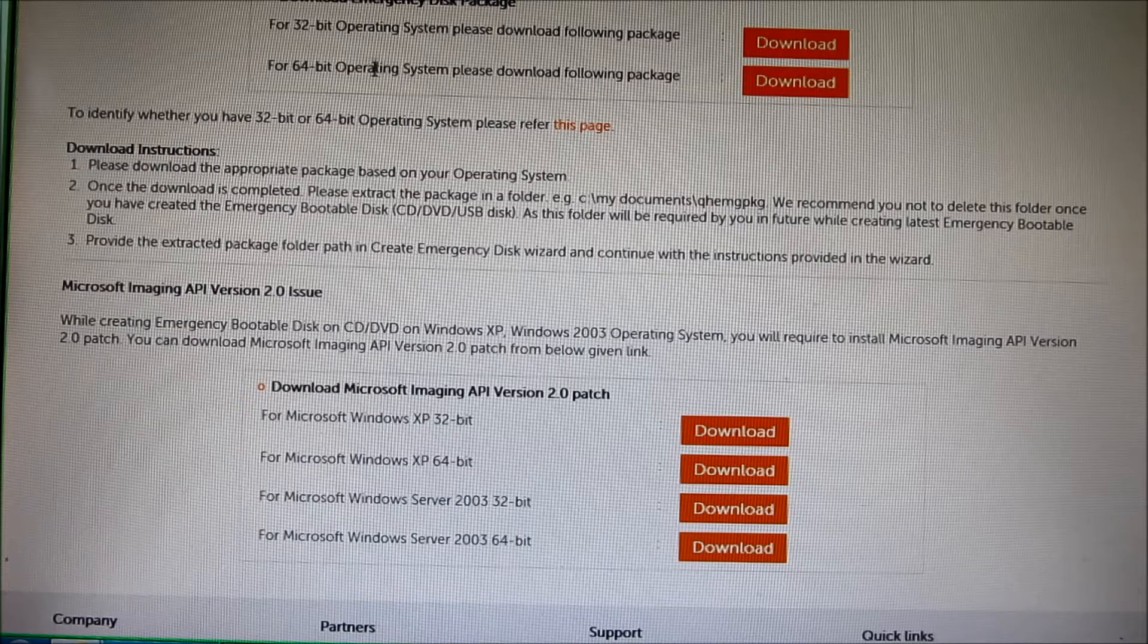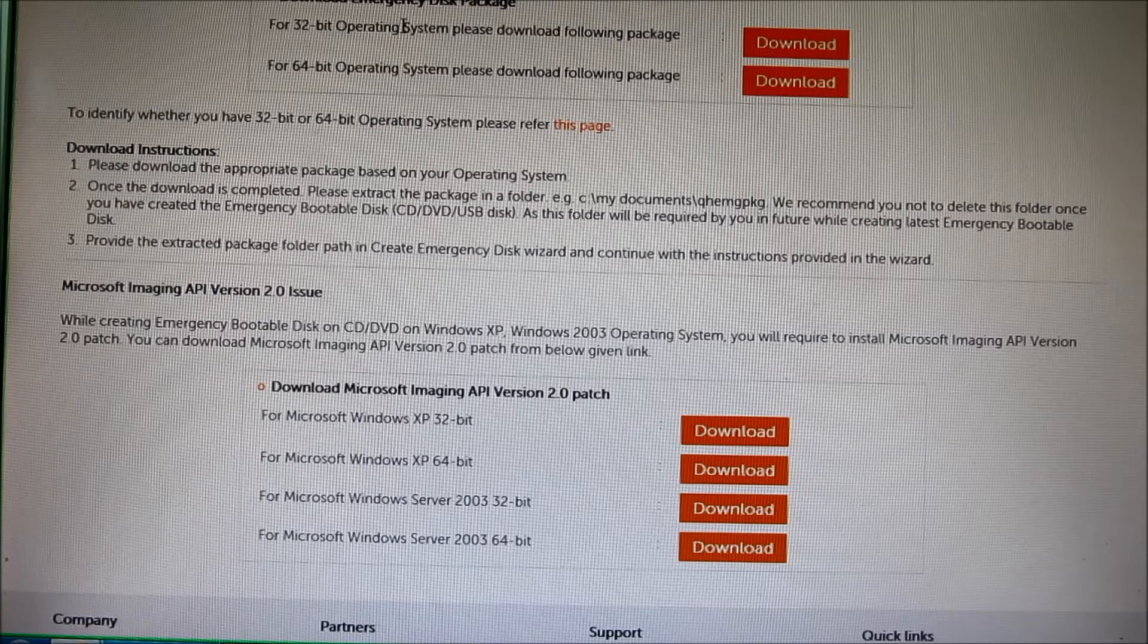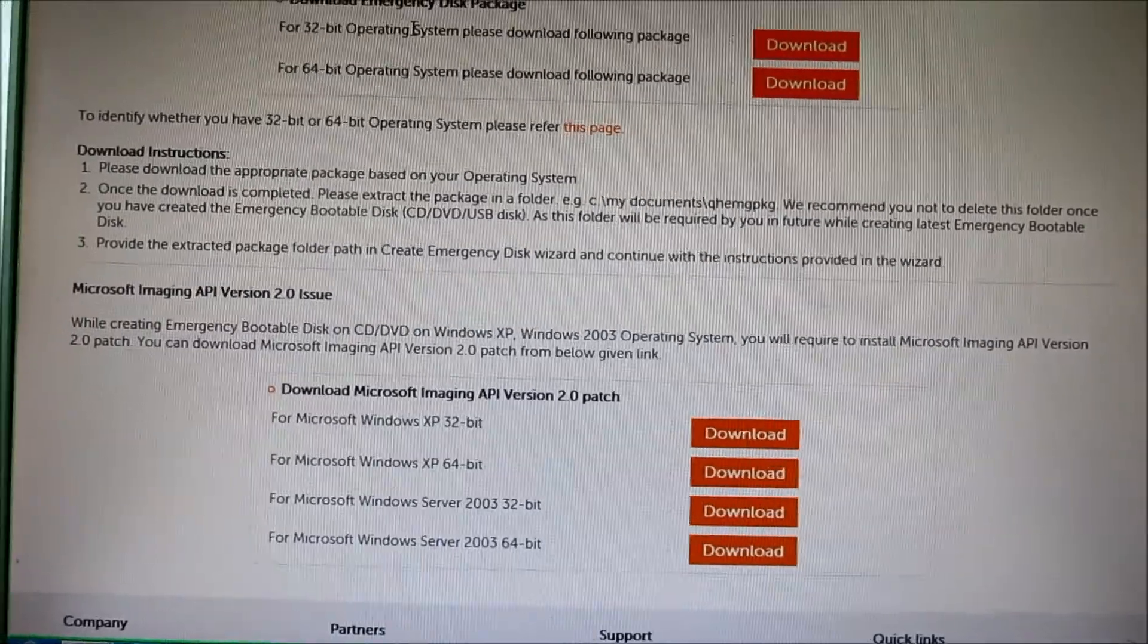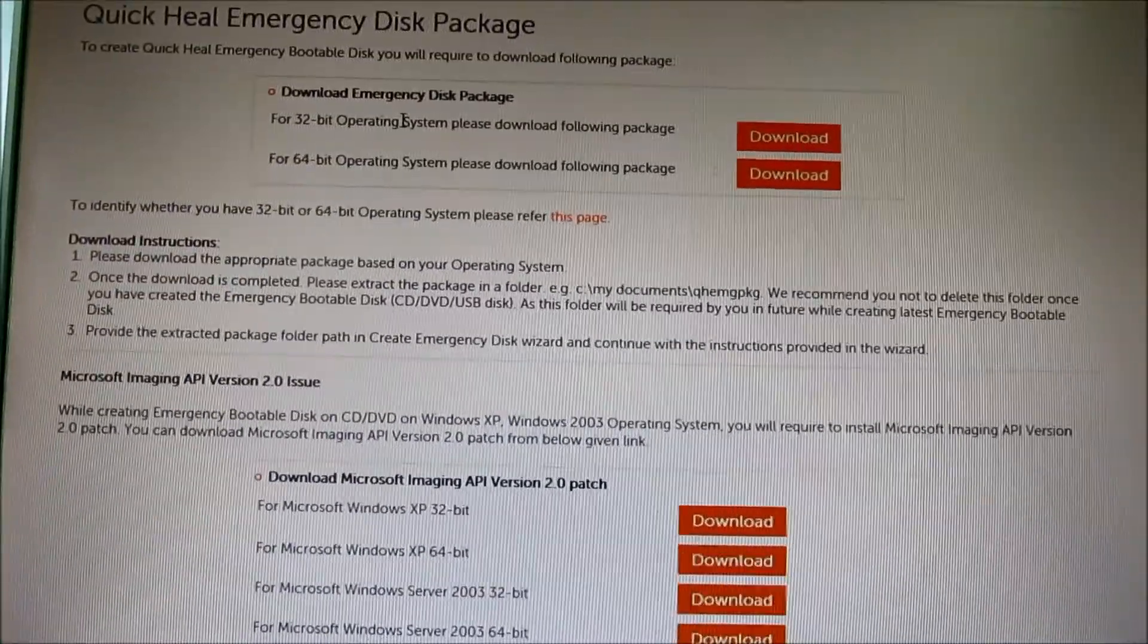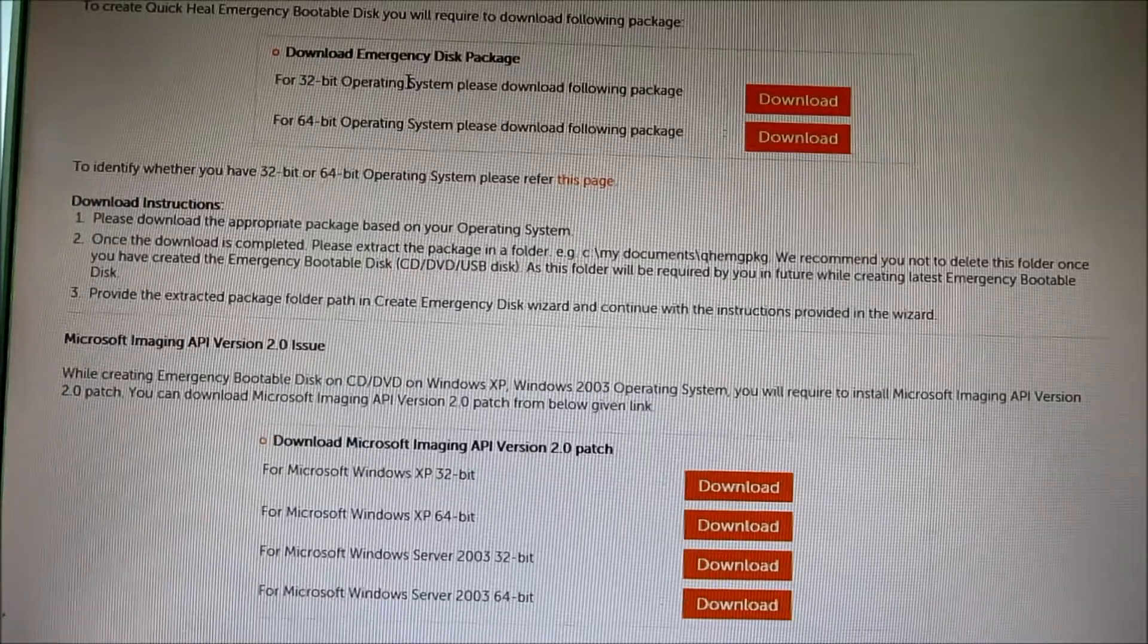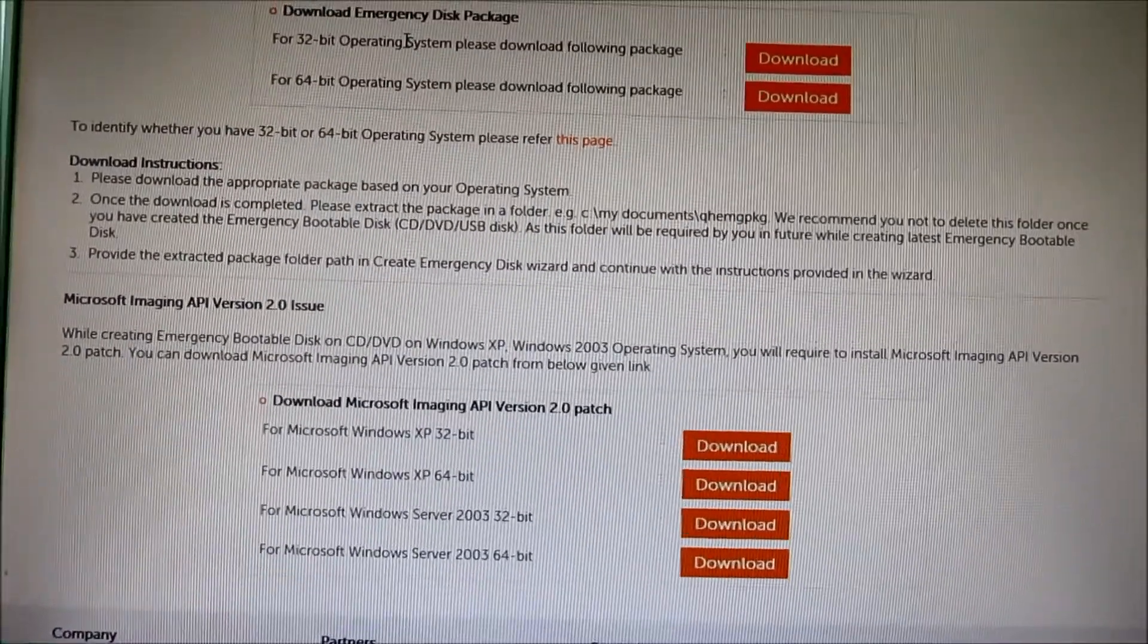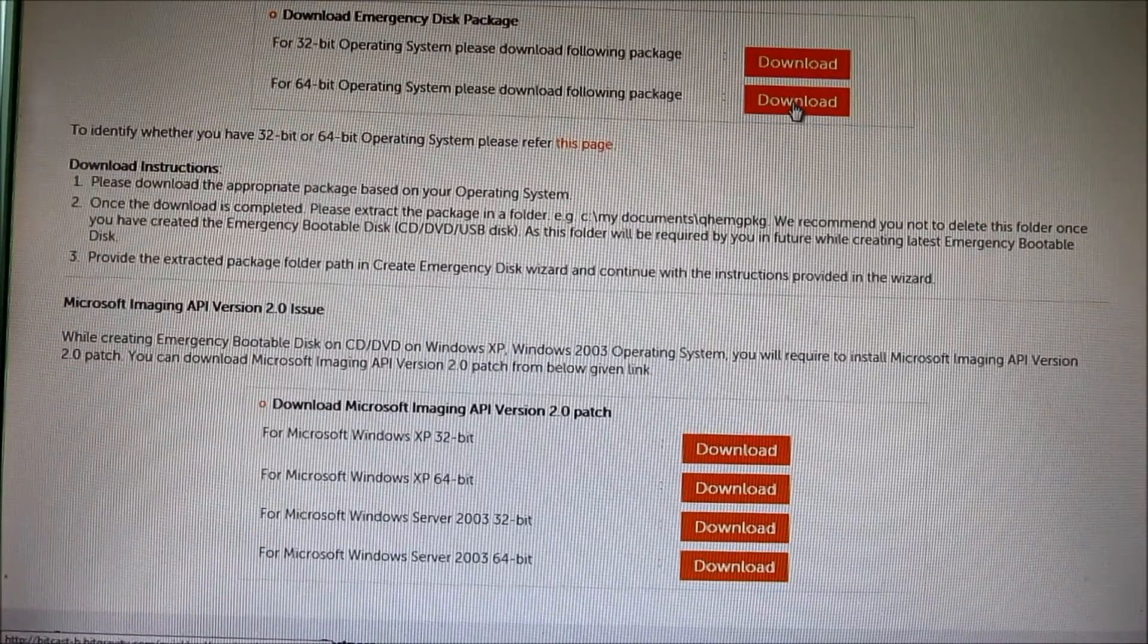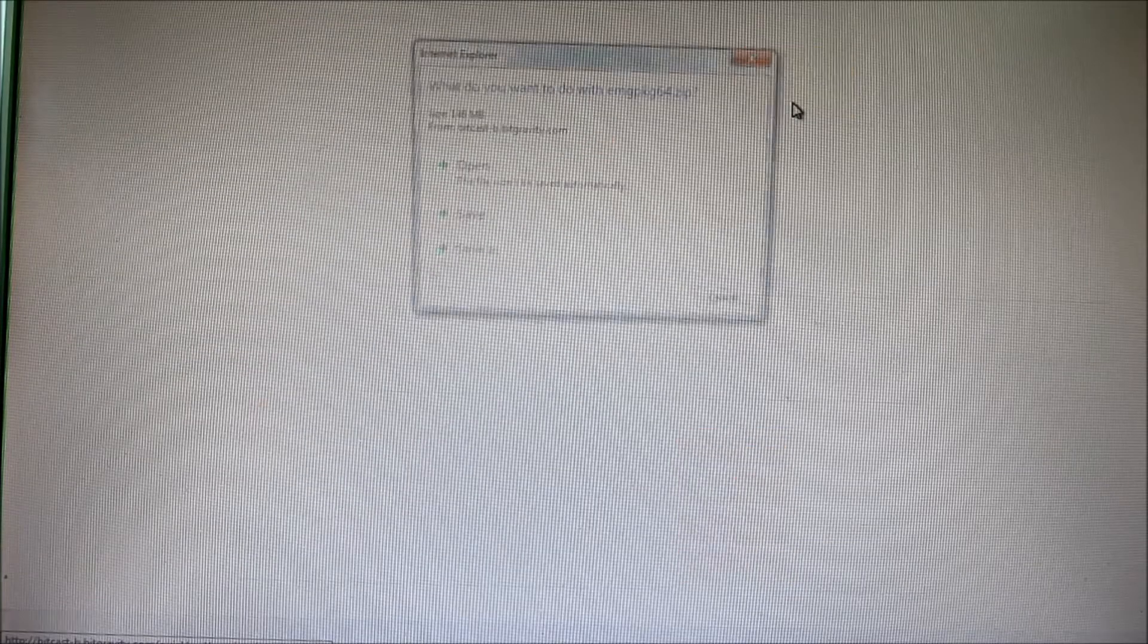I have here download emergency disk, as you see, for 32-bit and 64-bit. In my case here I have 64-bit, so I click here.